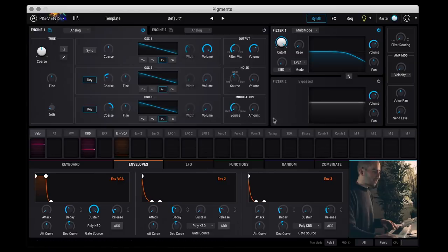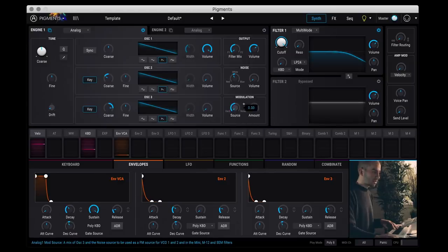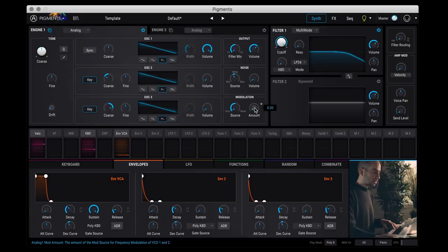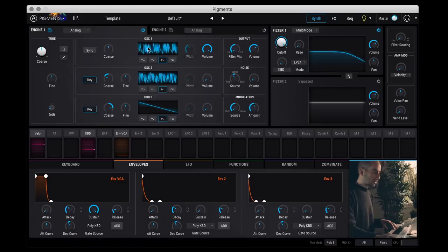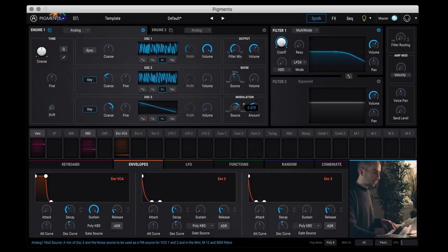And then you have this modulation oscillator here which can either be oscillator three or noise. And then you can set the amount of that and you can see that changing here depending on what you set.